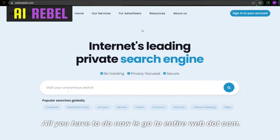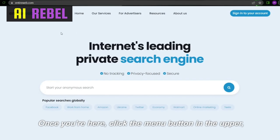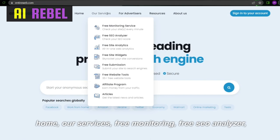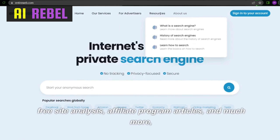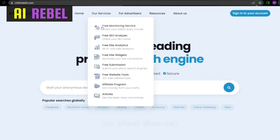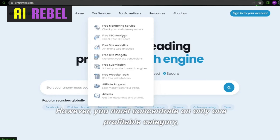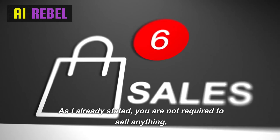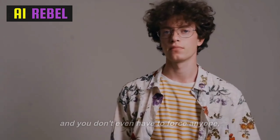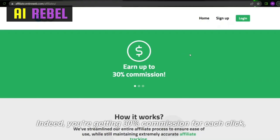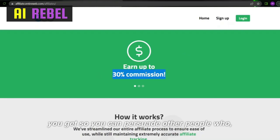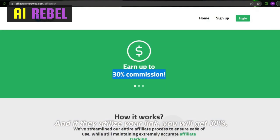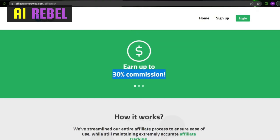You must act as quickly as possible. Go to entireweb.com and click the menu button in the upper right corner to access all categories, such as home, our services, free monitoring, free SEO analyzer, free site analysis, affiliate program, articles, and much more. However, you only need one profitable category: the affiliate link. Simply click it. As I already stated, you are not required to sell anything, and you don't have to force anyone to buy or pay. You'll get a 30% commission for each click, so you can persuade Google users to switch to entireweb.com.